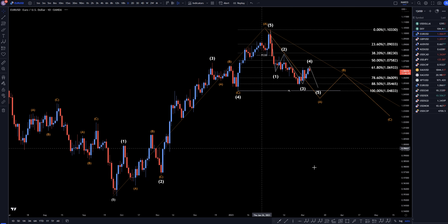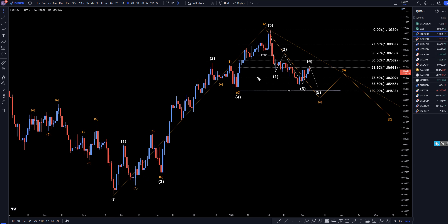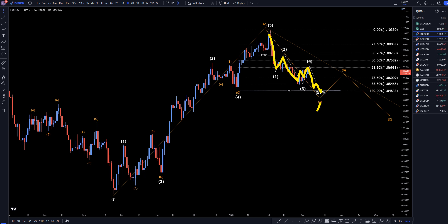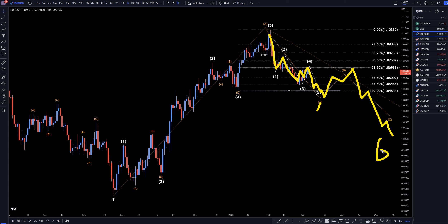Heading down to the daily is where you can start to see this trend. It looks like a 1, 2, 3. This is probably a 4, and we're probably going to go down at least one more time to make a wave 5 of wave A before it makes a bigger move to the upside for the B, and then another downtrend for the C — A, B, C of B.